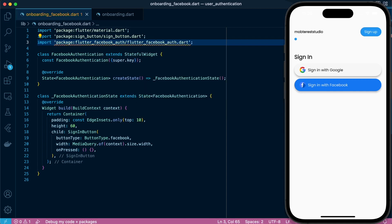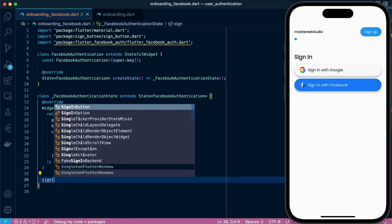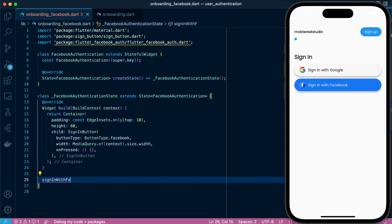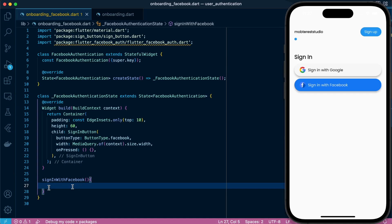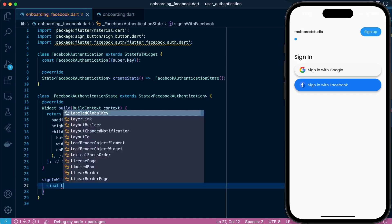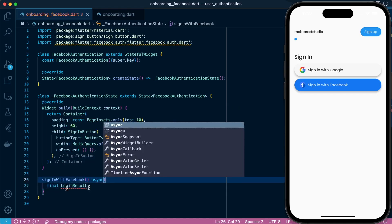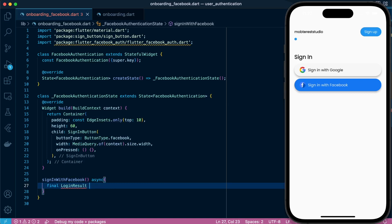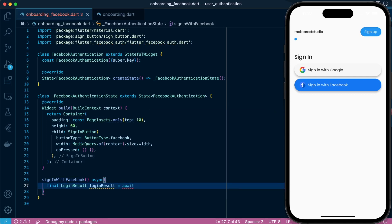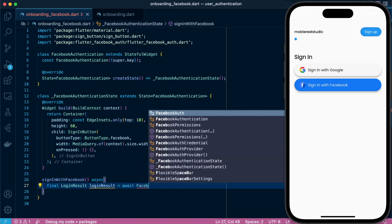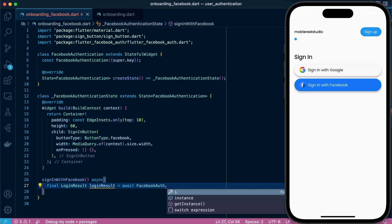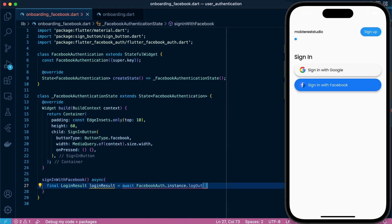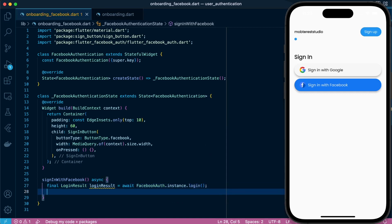And with this, we're going to create a new function called signInWithFacebook. So we're going to define a variable of type LoginResult, and we'll initialize it with an instance of FacebookAuth which will make a login request using the Facebook SDK.